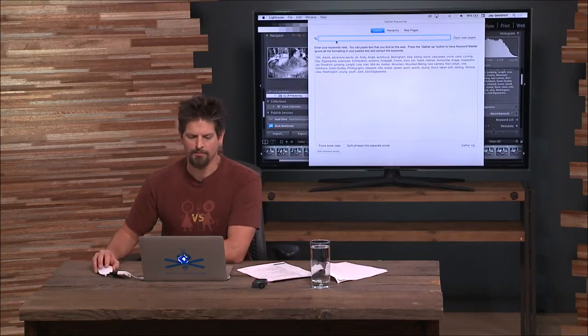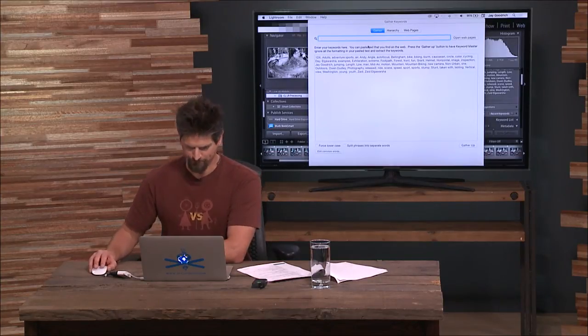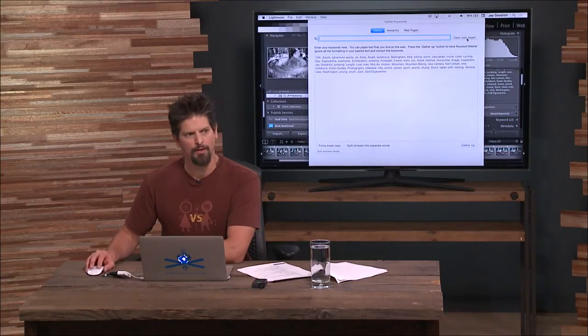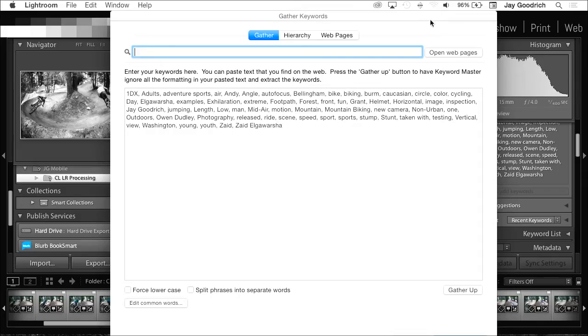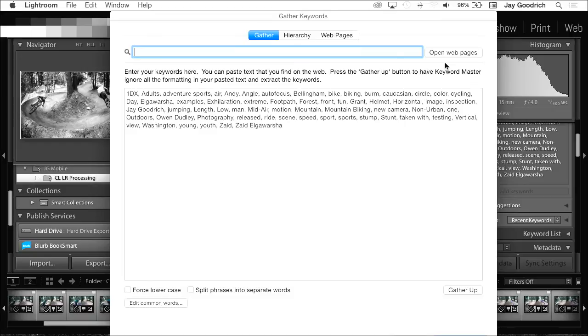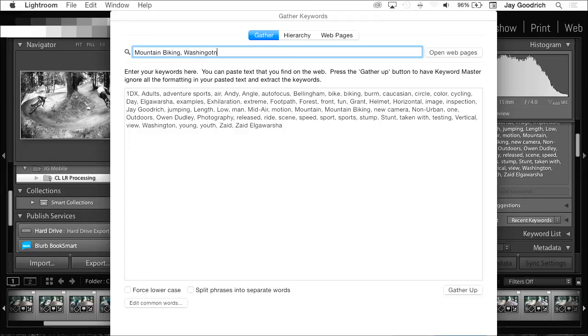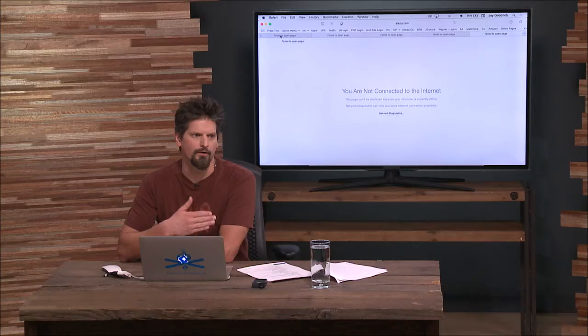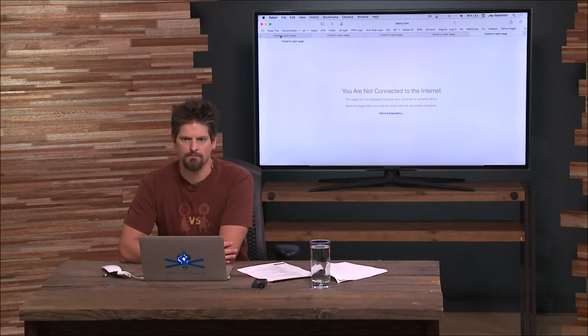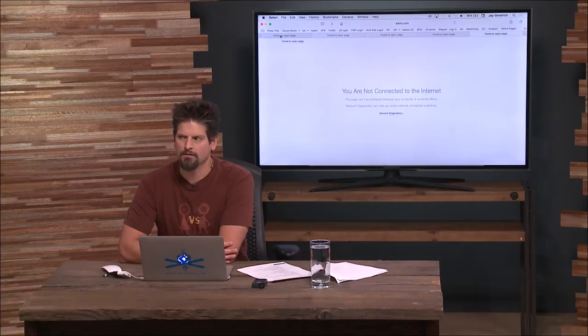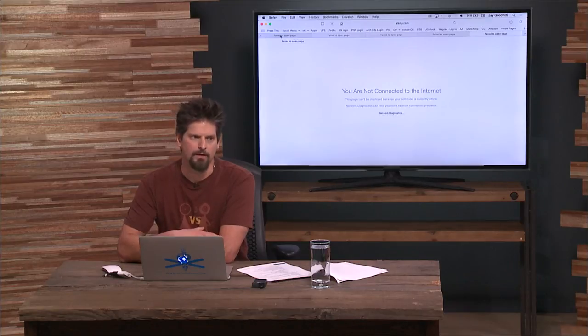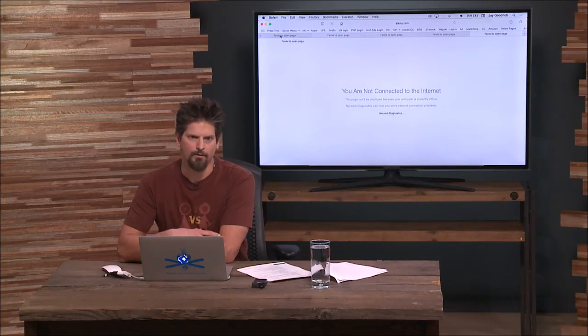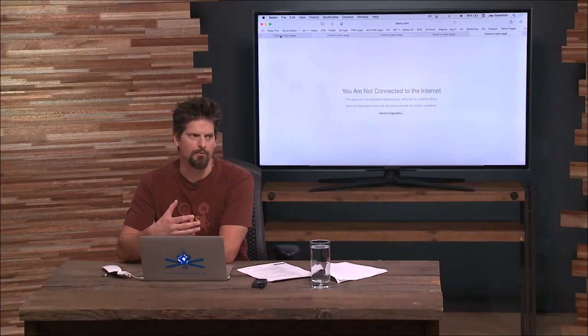We turn on this puppy. Now, see this little open web pages thing here? I don't have an internet connection right now, so I'm not going to do it. But essentially, the way I start keywording is I type in something like mountain biking, Washington, and then I click open web pages. It goes through and opens the search areas of multiple stock agencies.